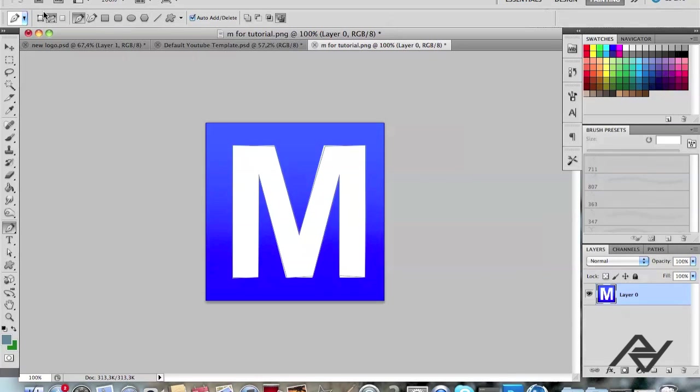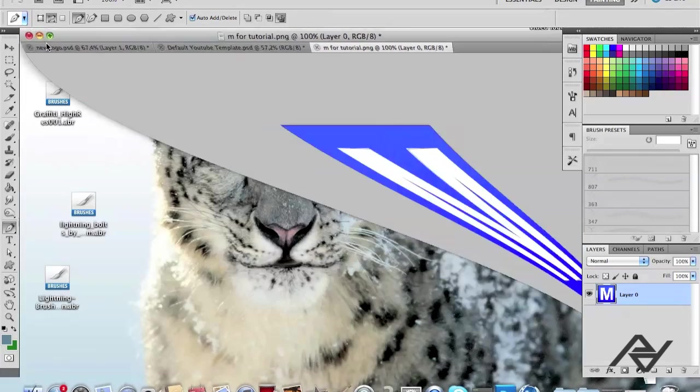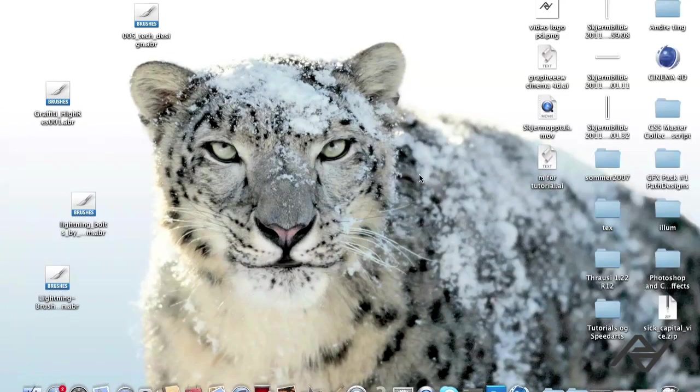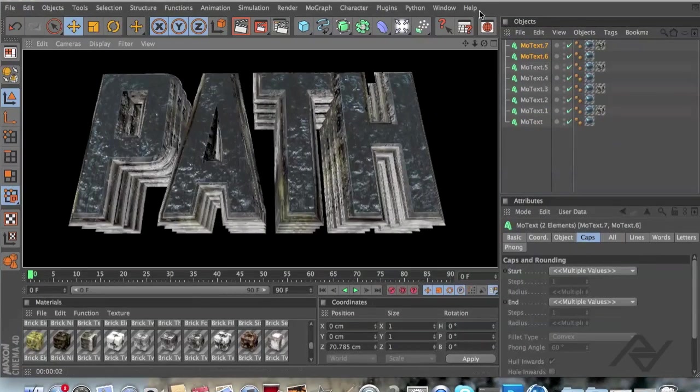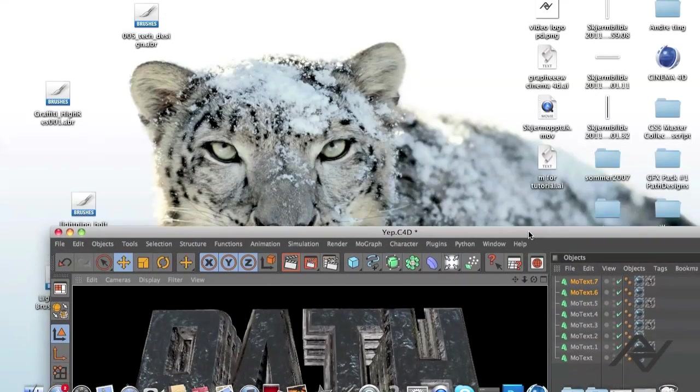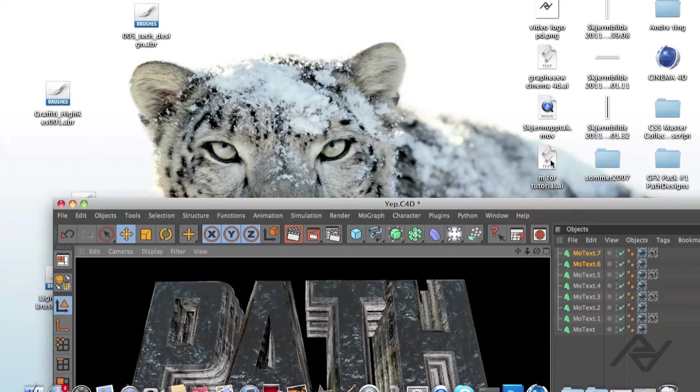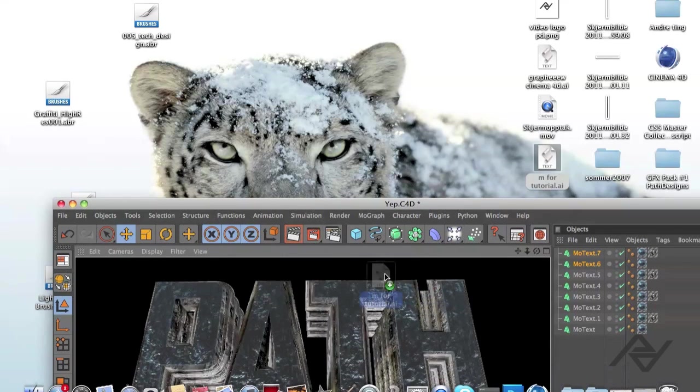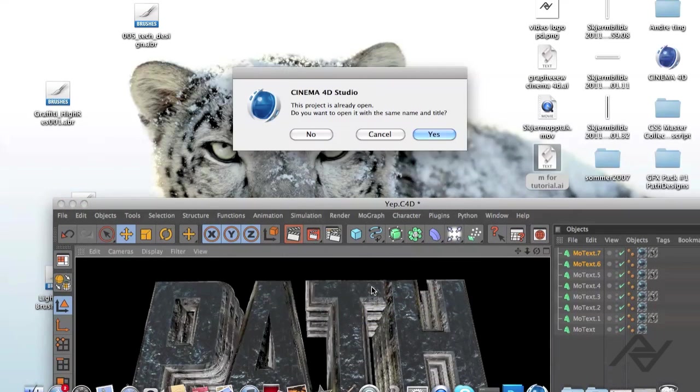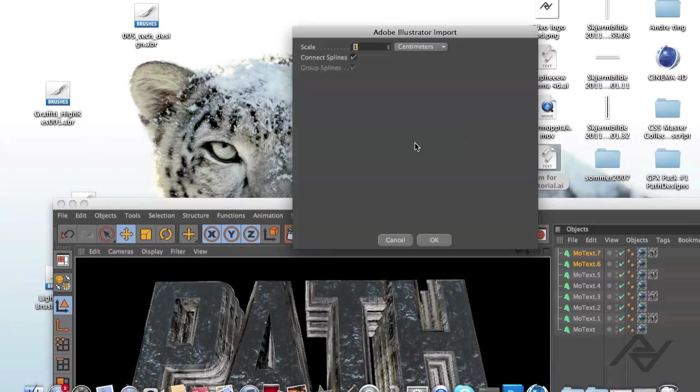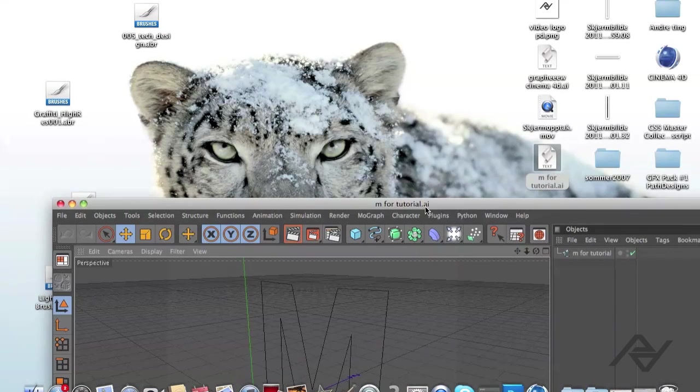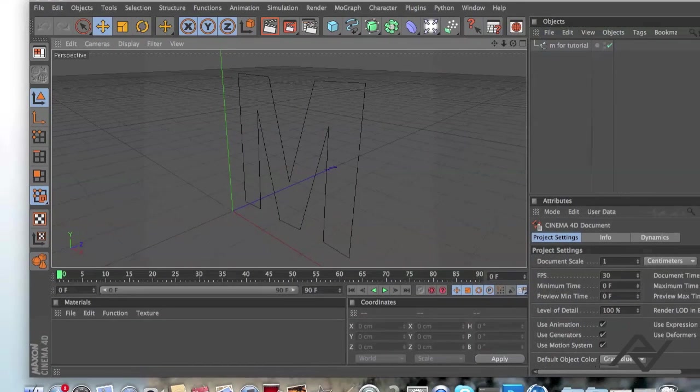And what you want to do now is you want to go ahead and open your Cinema 4D, obviously. And you just drag the M or the image into Cinema 4D like this. And OK. And there you go.